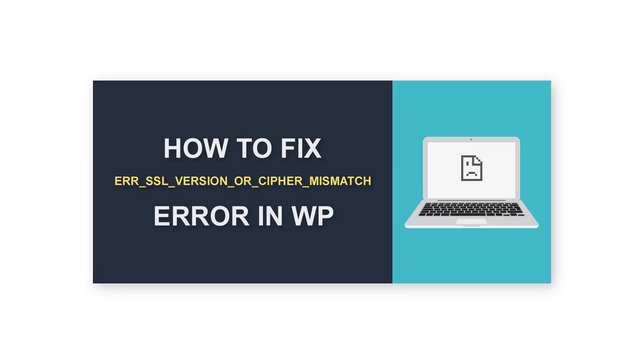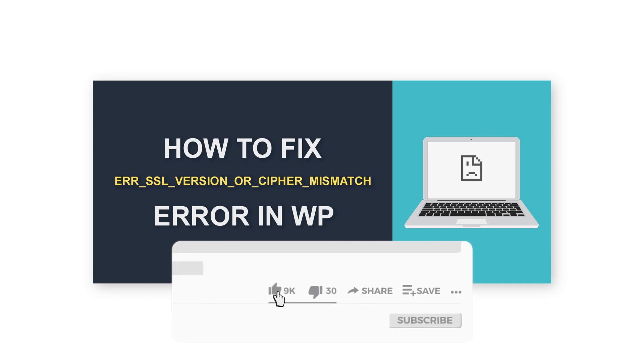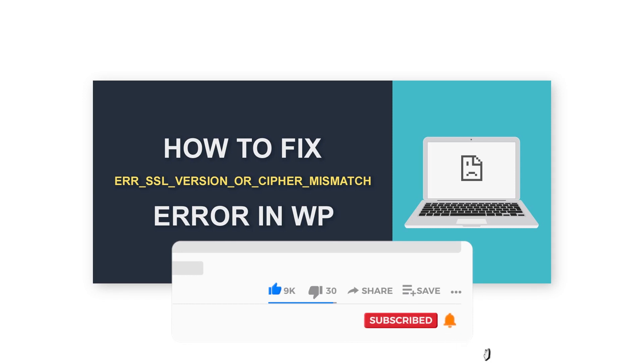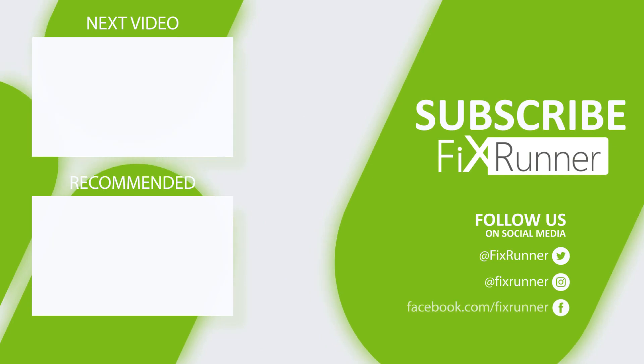Alright, so this is the end of the video. Thank you for watching. If you like this video, kindly click the like button. Hit subscribe and the bell icon so that you won't miss our next videos. Thank you for watching and see you on the next video.